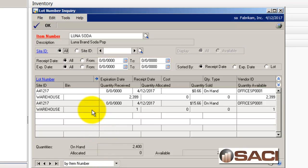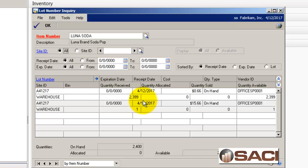when you sell this one can, your cost will be $15.66. And when you sell these 2399 cans, your cost will be $0.66. It's the only way the system can average it out.